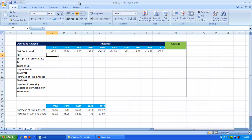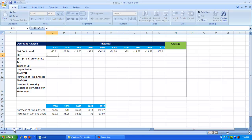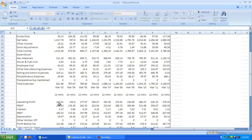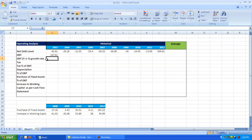After the net debt level, we need the EBIT figure — that is Earnings Before Interest and Taxes. Go to the income statement to find EBIT, which is nothing but operating profit. Select this figure and press Enter so that it is linked from the income statement, just like we have done it for net debt level.